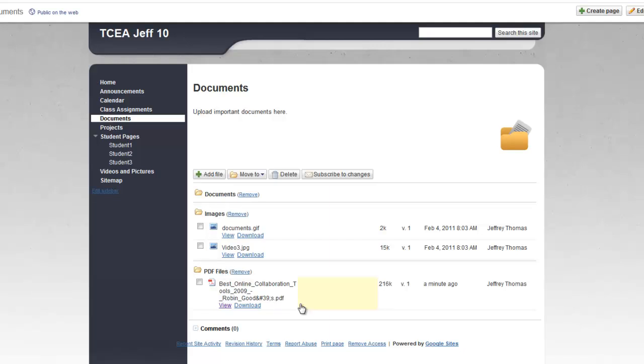So that's a great way to go ahead and upload documents. You could upload Word files, just all sorts of things that you could do at this point. Alright.